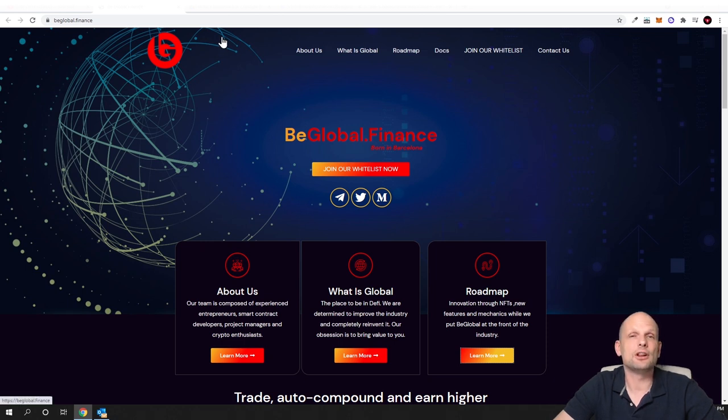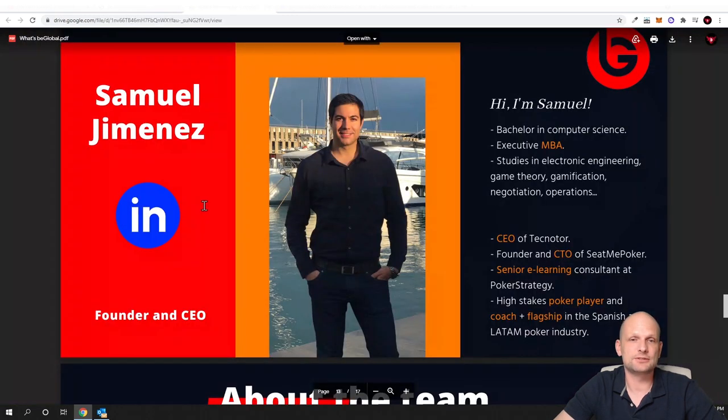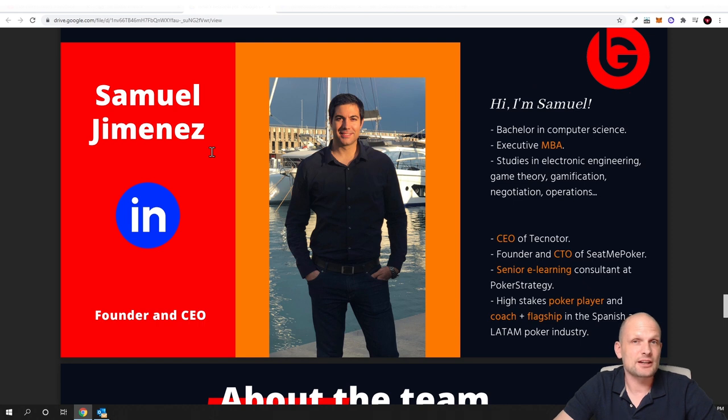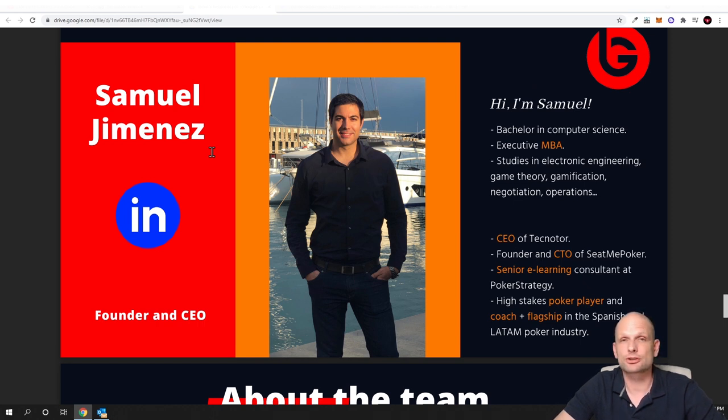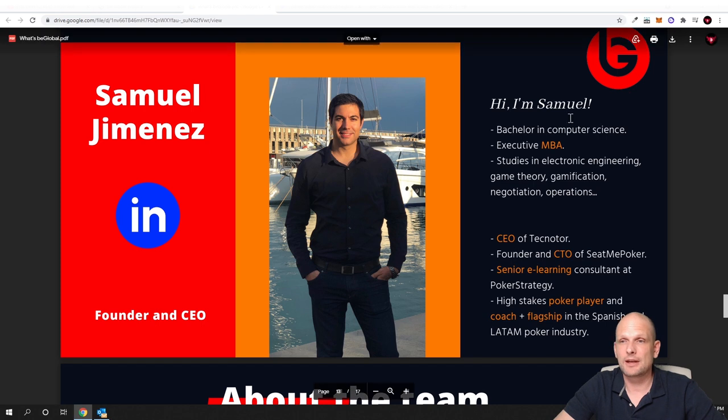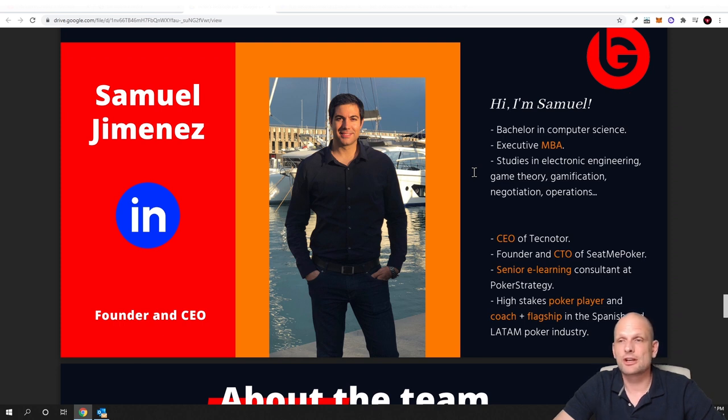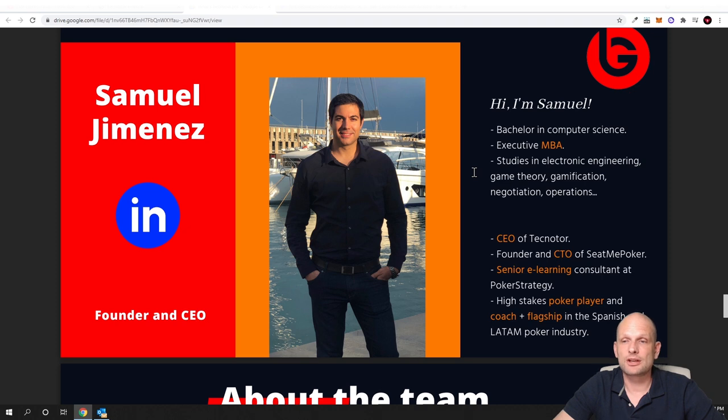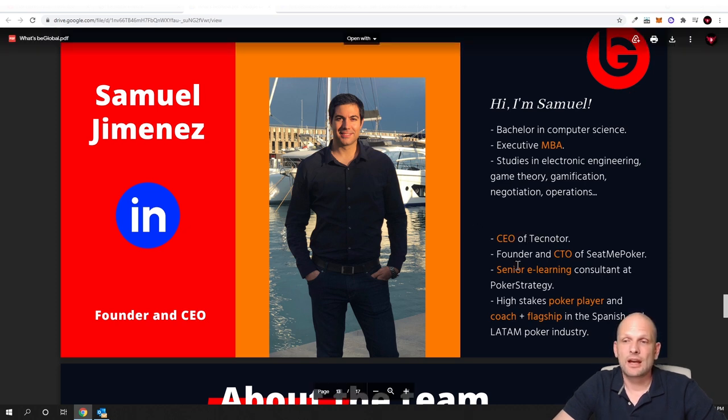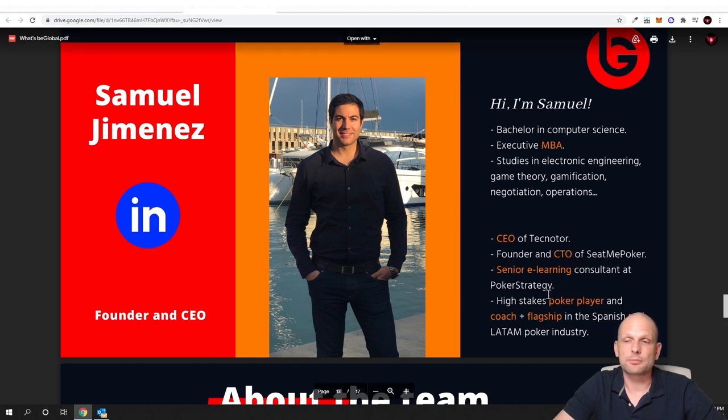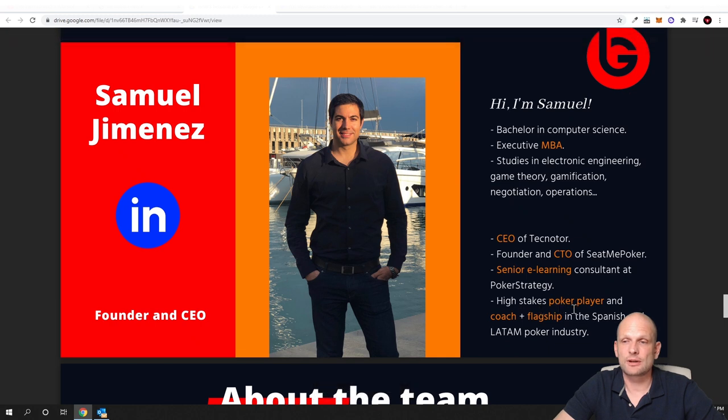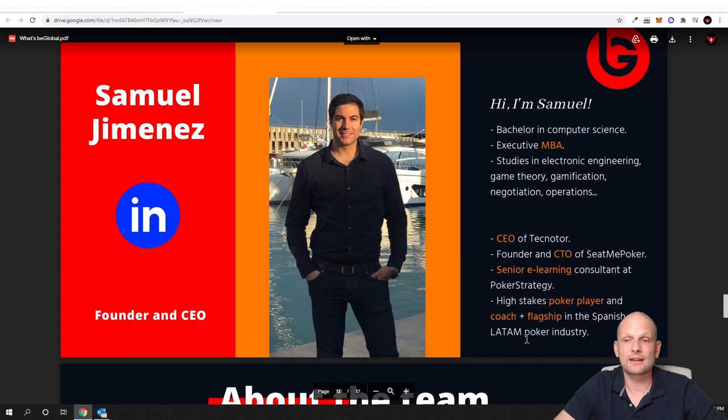Let's start with the developer or the main CEO of this project guys, and this CEO is Samuel G. Menes and this guy is actually from Spain and the project itself bglobal.finance is also in Spain. Hi I am Samuel, bachelor in computer science, executive MBA, studies in electronic engineering, game theory, gamification, negotiation, operations and CEO of technotor and founder and CTO of seed me poker and senior e-learning consultant at poker strategy, high stakes poker player and coach plus flagship in the Spanish and latam poker industry.